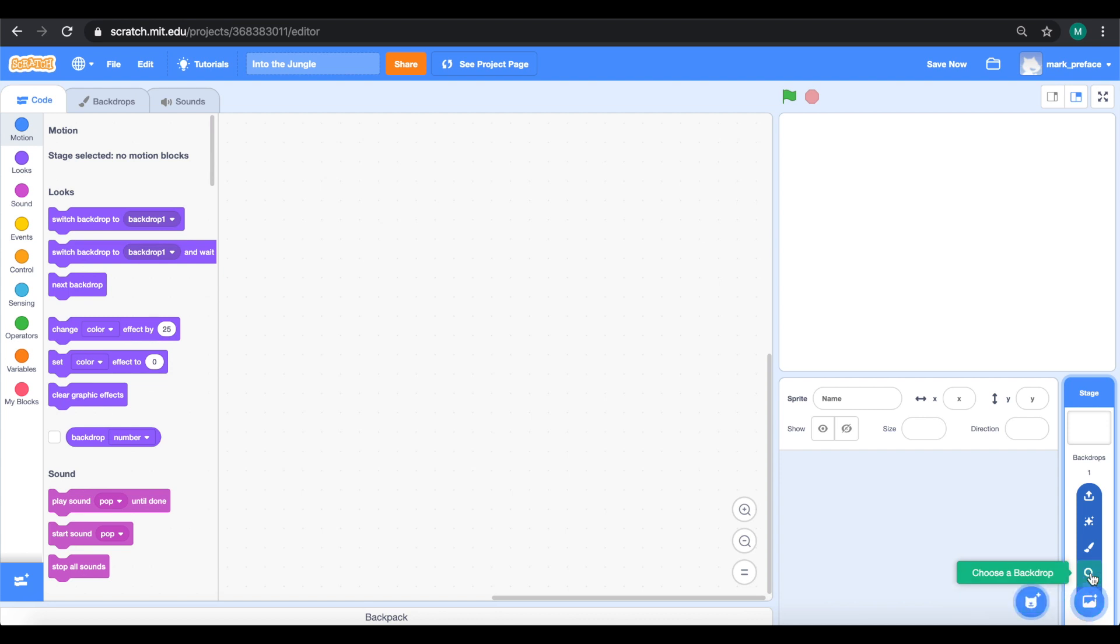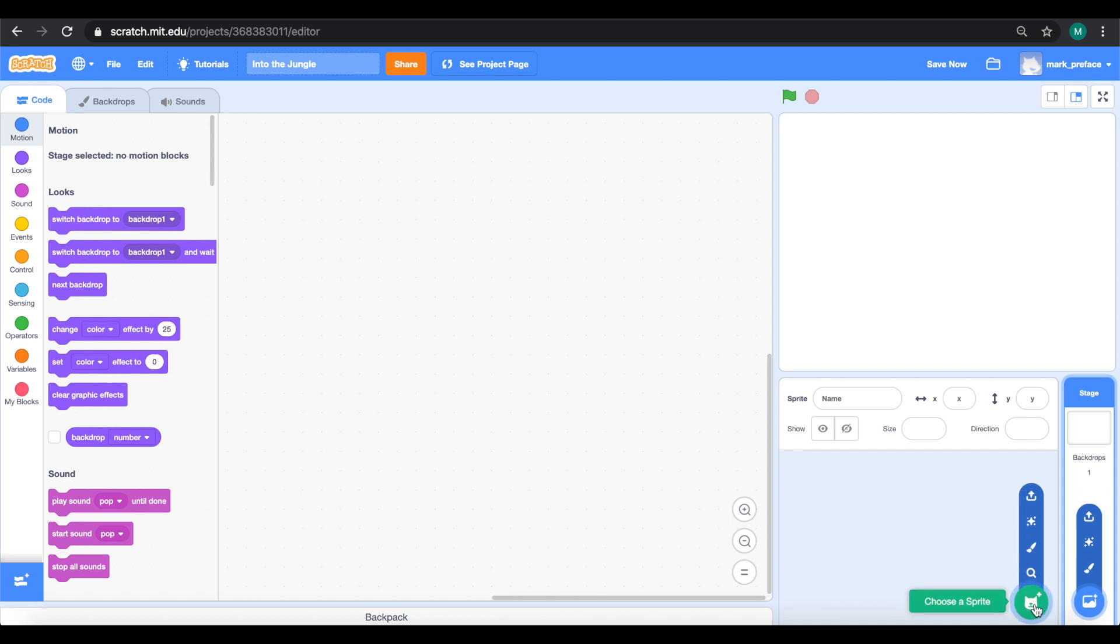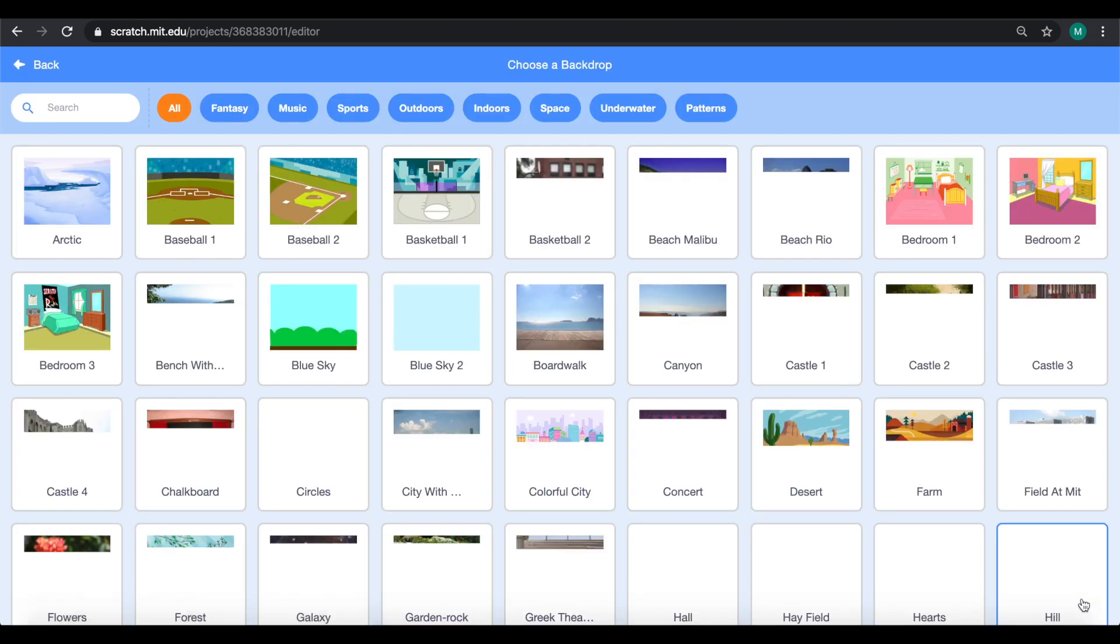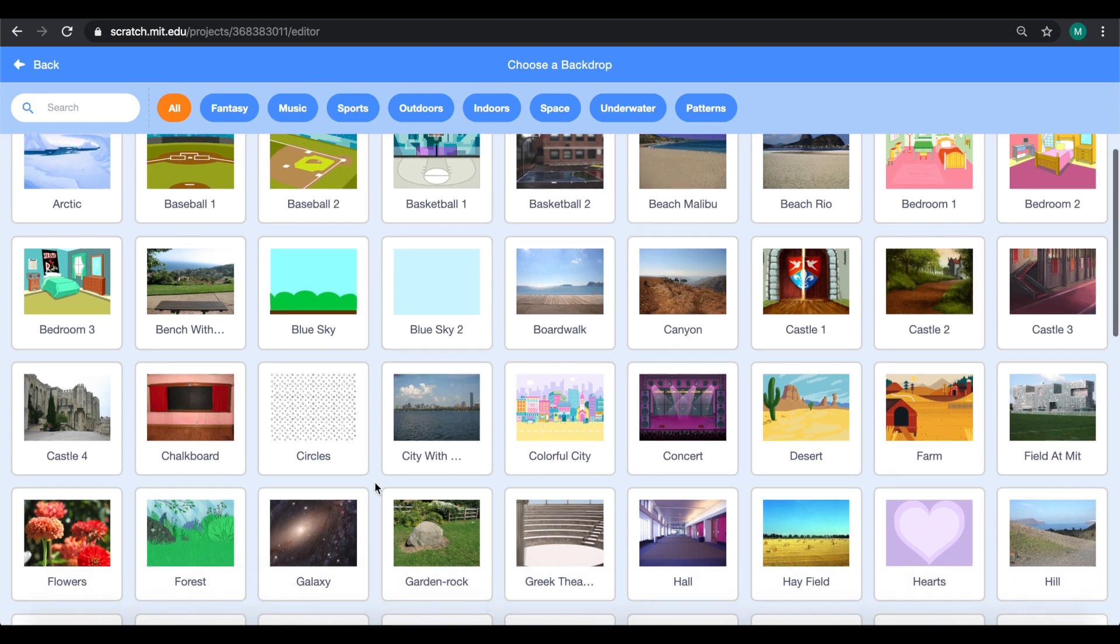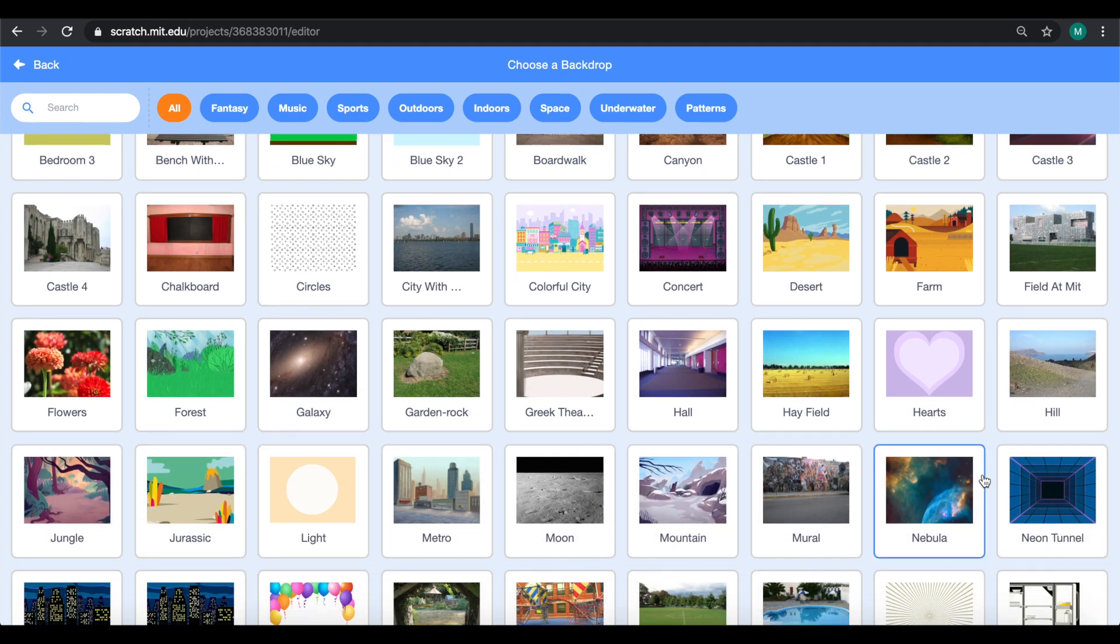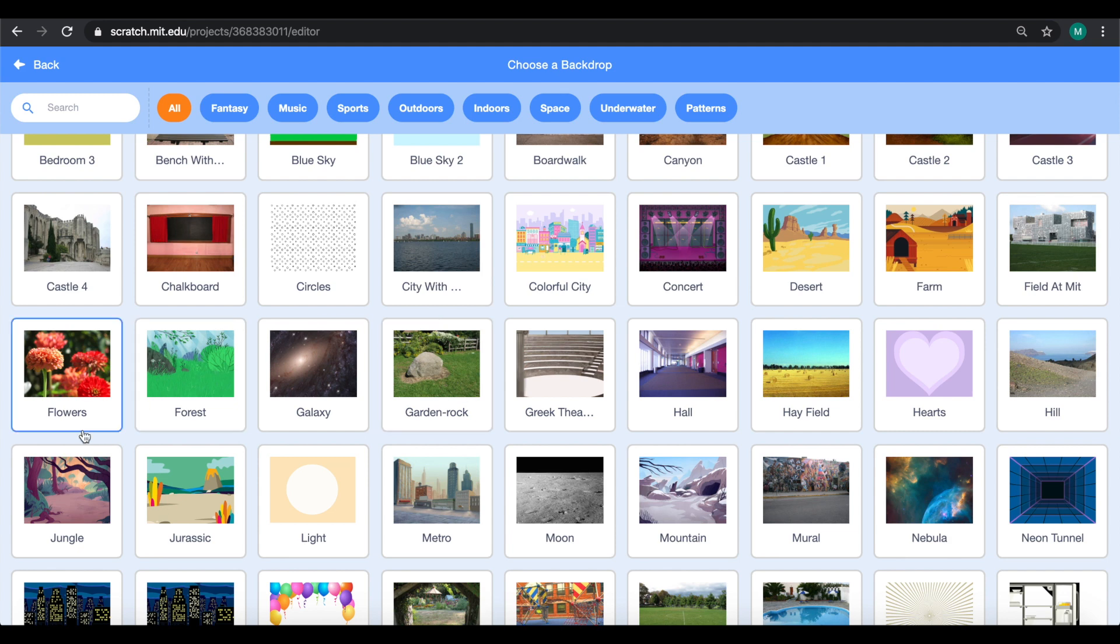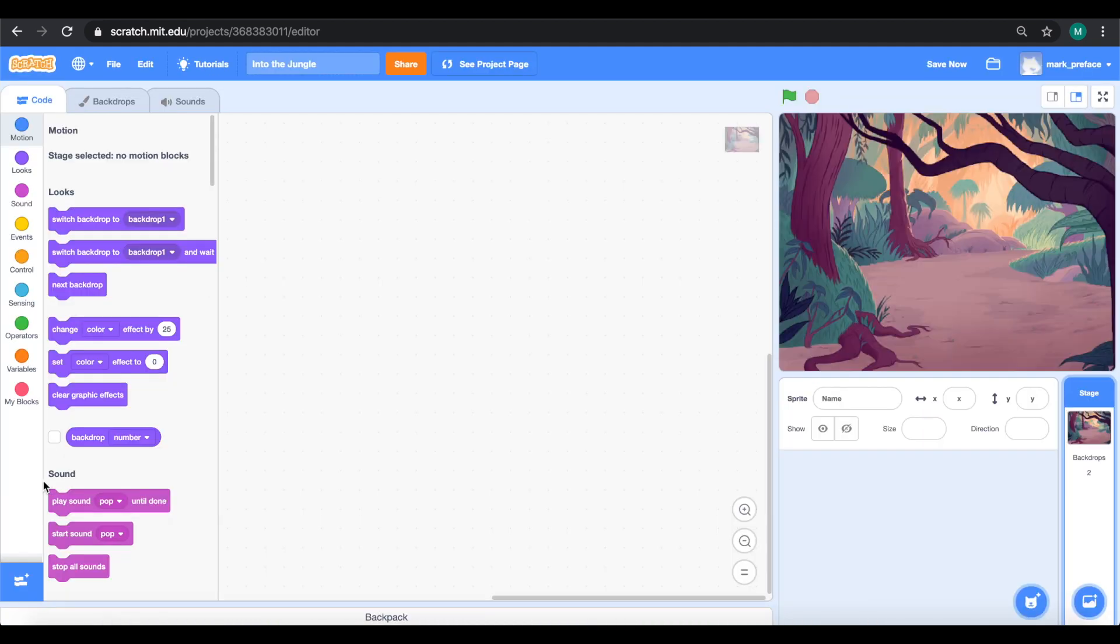Let's head back into Scratch, into our own project. Let's go to the bottom right corner where you can see a blue button here that says choose a backdrop. There are four separate ways to choose a backdrop that we'll talk about in the future. For now let's just click on the first one here, this big one that says choose a backdrop. Our project is into the jungle, so we're going to look for a backdrop to do with the jungle. Right here we can see the jungle one on the bottom left corner. Let's click onto it.